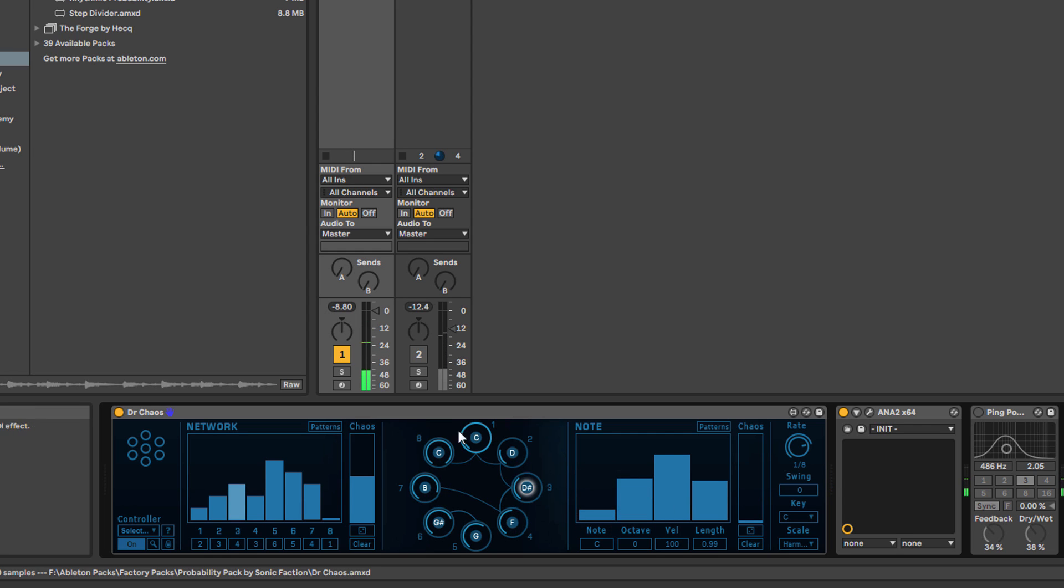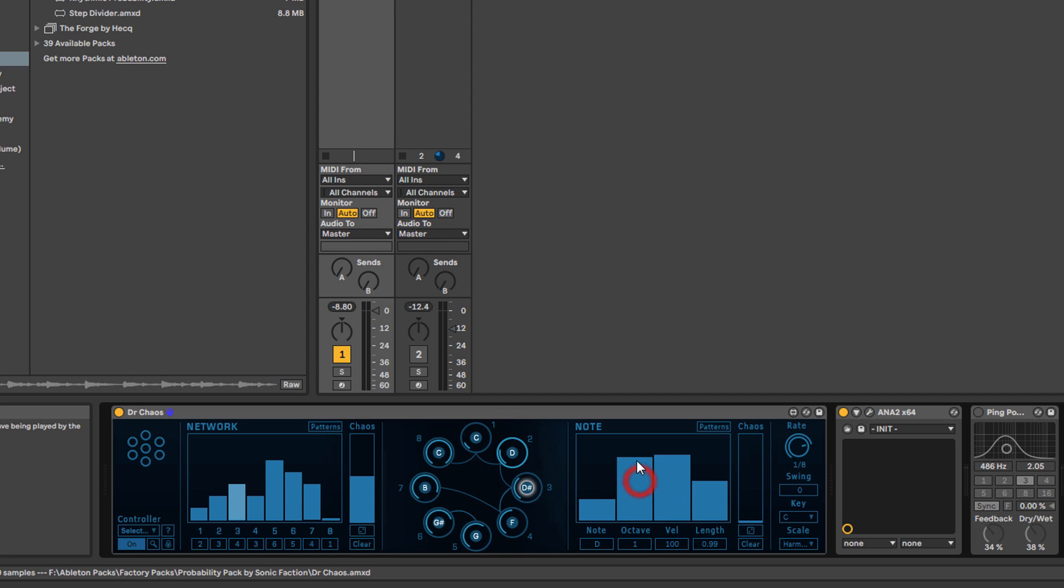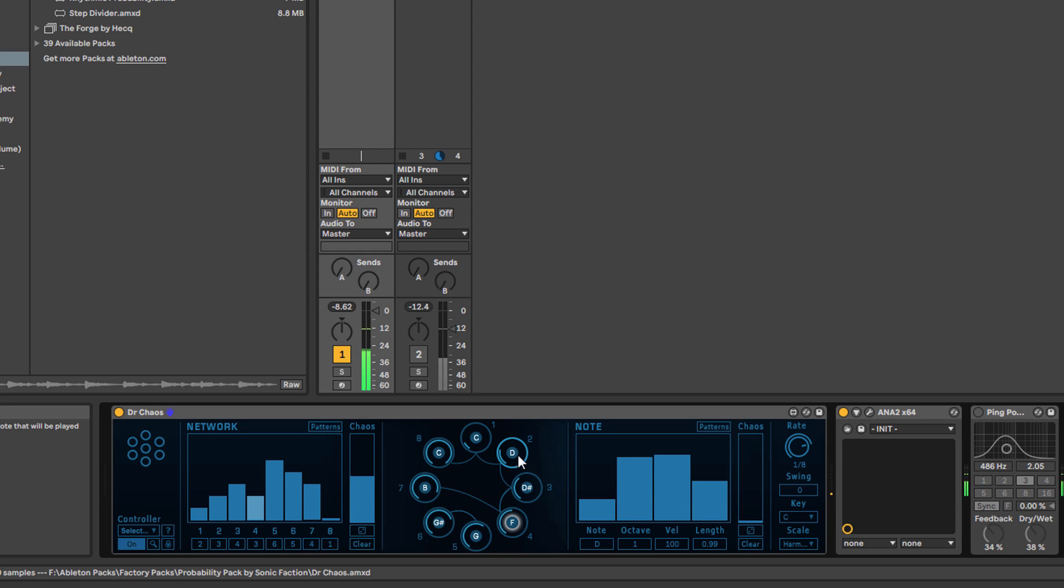You can also change the octave of individual notes in the scale. If I wanted the second note in the scale to be an octave higher, I can do that. So every time the D is played in sequence, it'll be an octave higher than it should be.